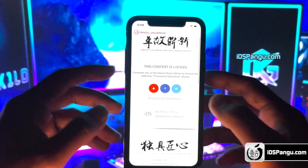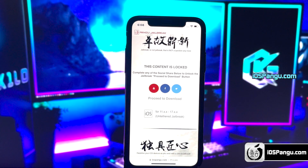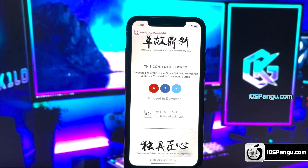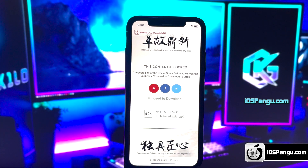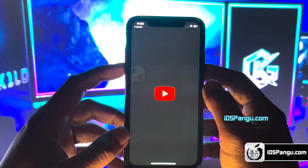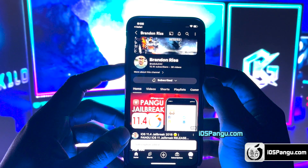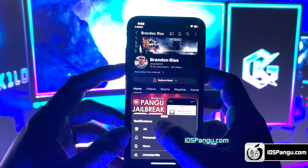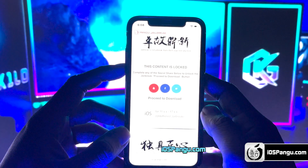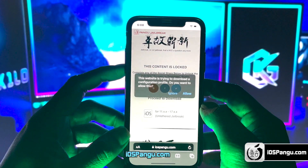There is a social locker. To be able to proceed to the next step, you need to either subscribe to my YouTube channel or share this website on Facebook or Twitter. I'll demonstrate how to do the YouTube subscribe. Click on the YouTube icon and you'll be redirected to the YouTube channel. Click on the subscribe button and make sure to turn notifications on to all. Once everything is done, go back to the browser and you should see the download button has been unlocked. Click on the download button.